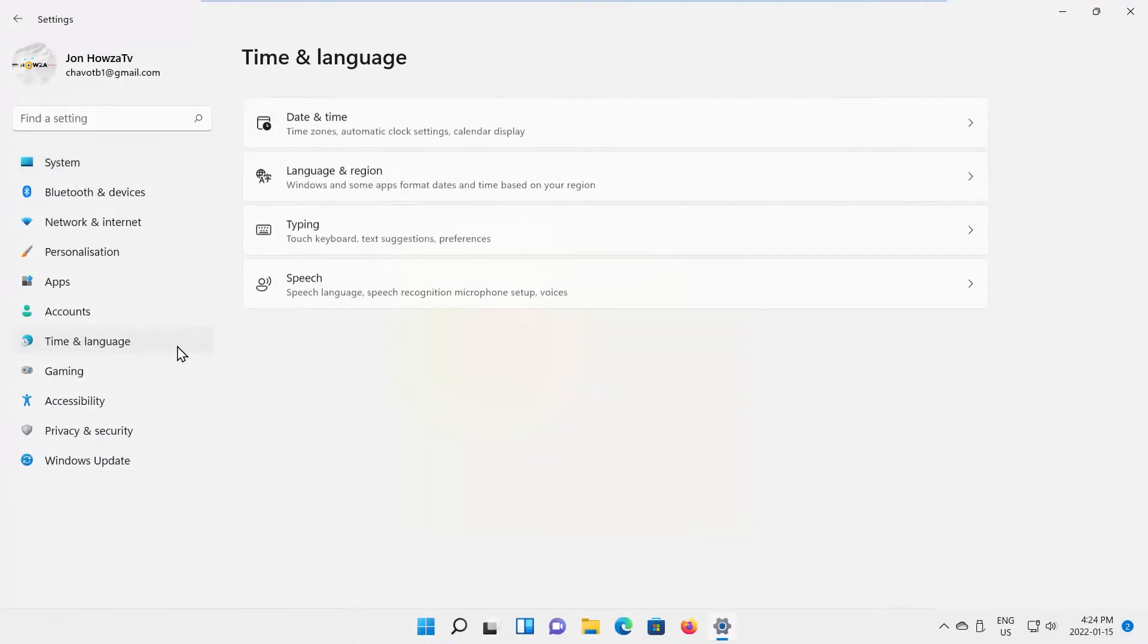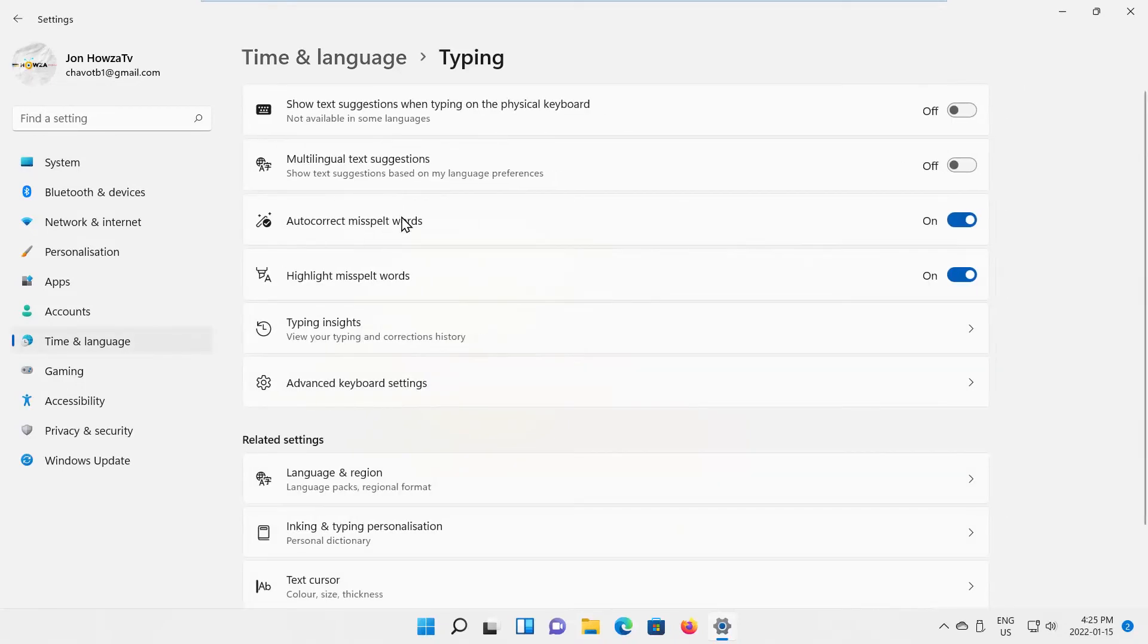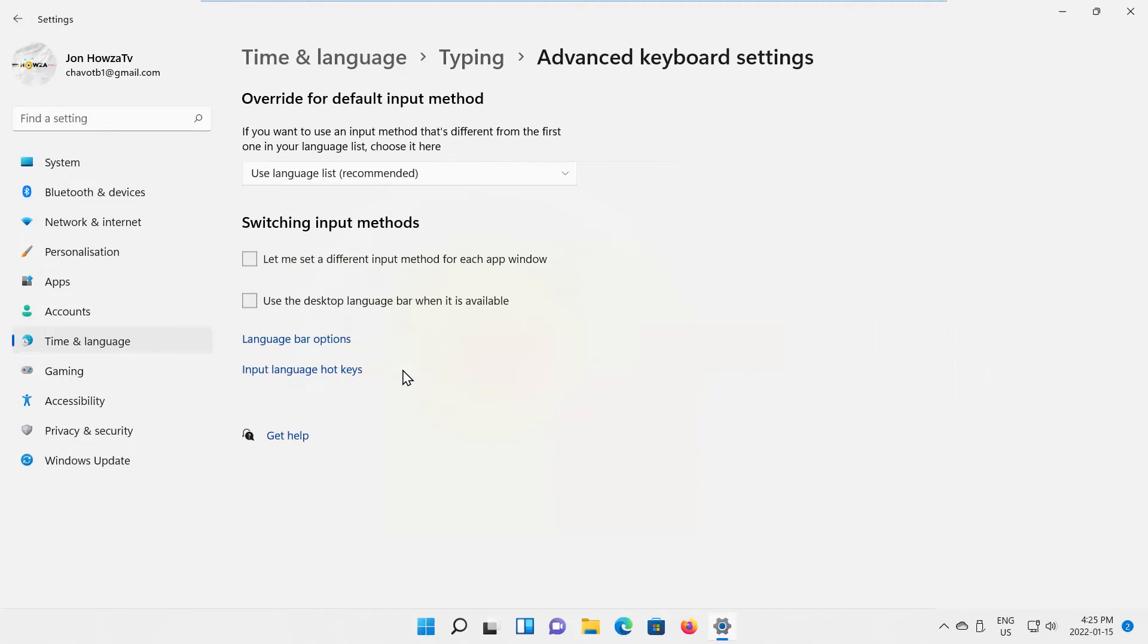Select Time and Language from the left side list. Go to Typing. Click on Advanced Keyboard Settings.